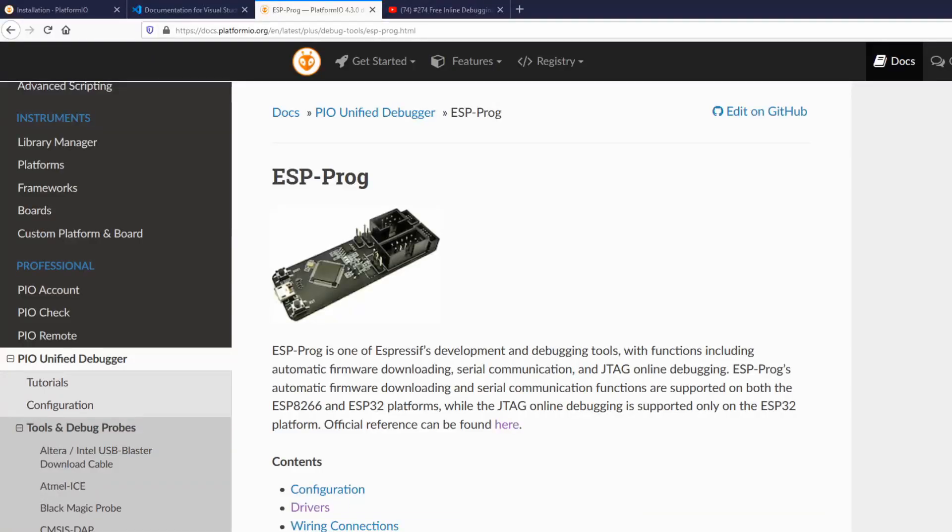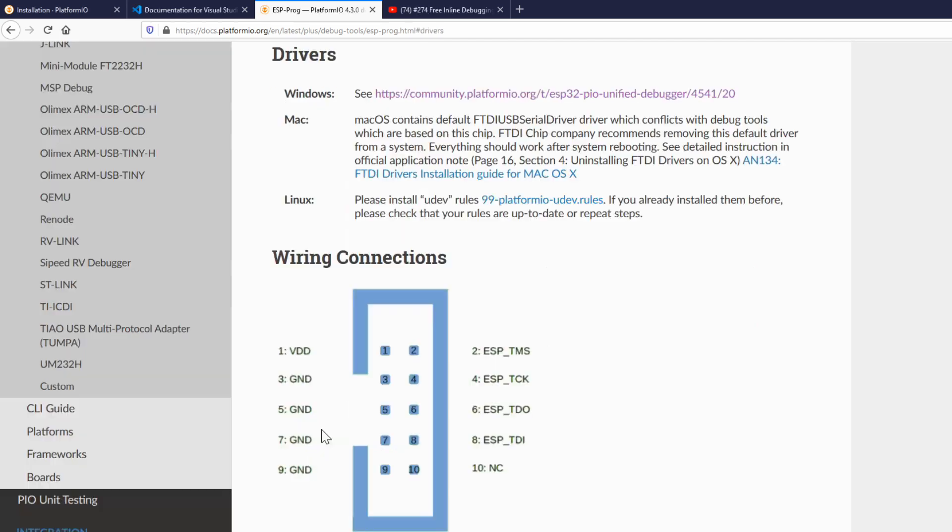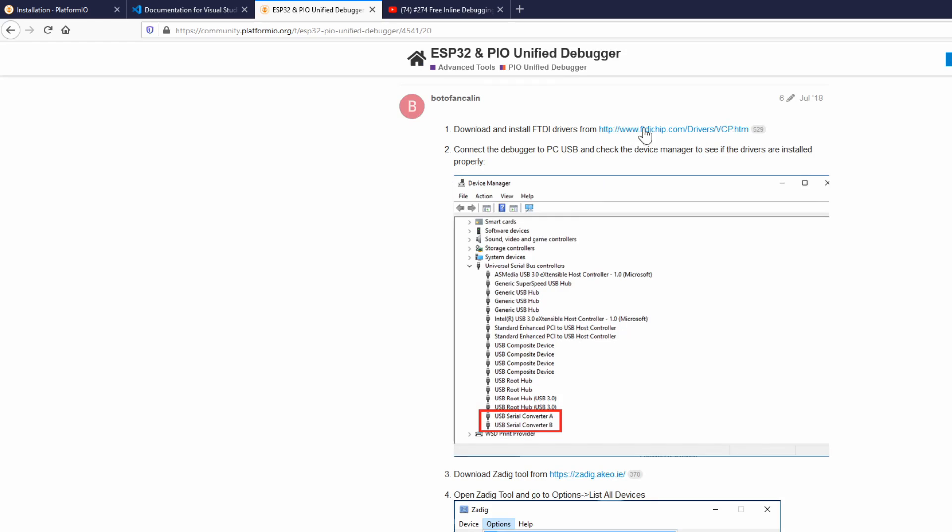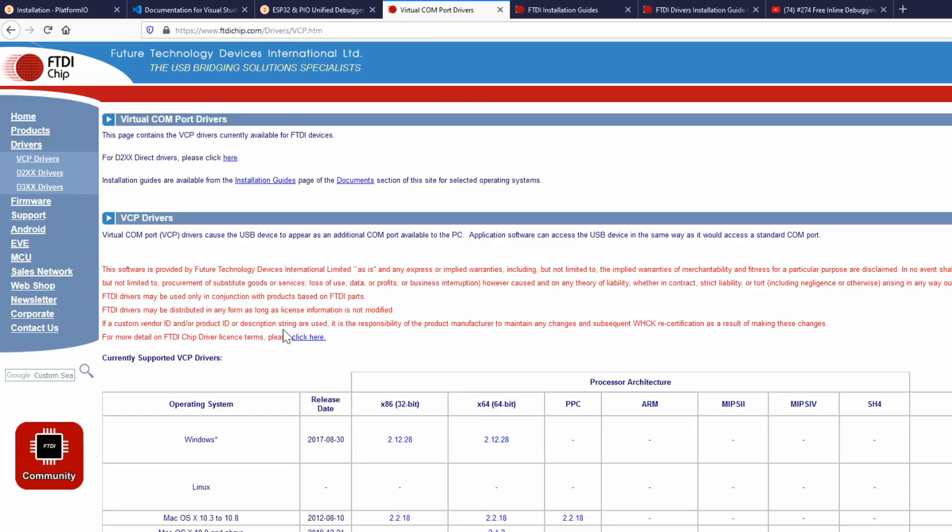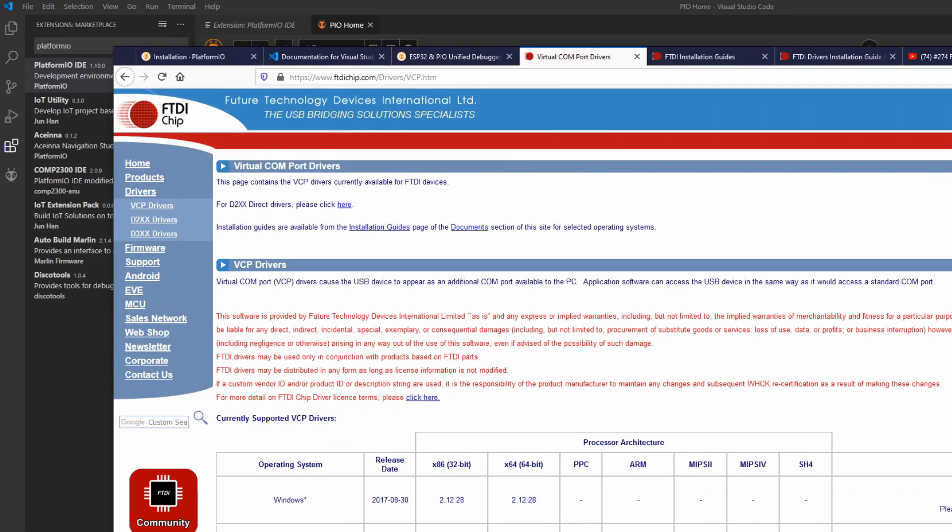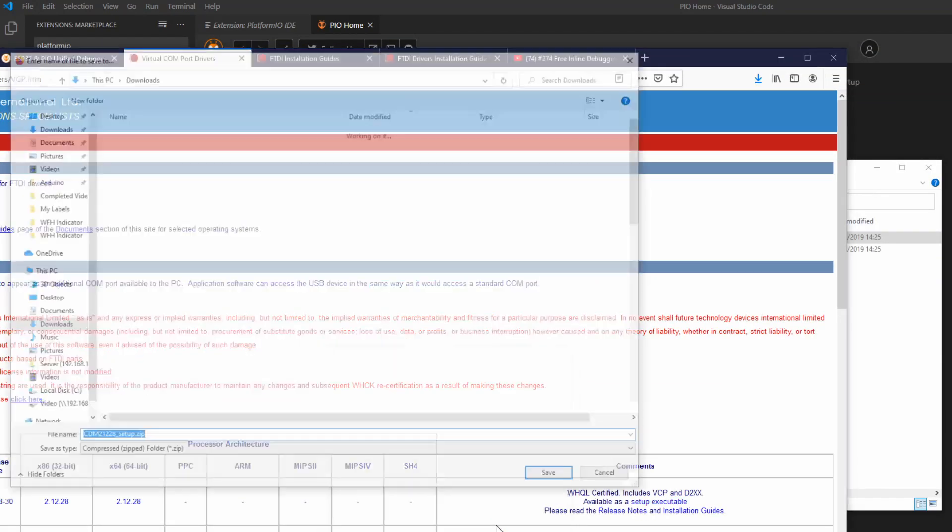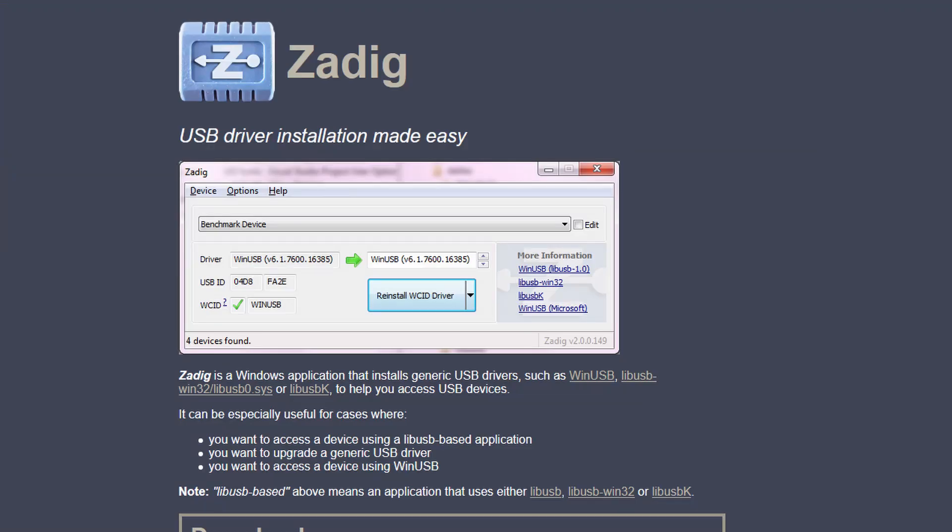Next we'll install the drivers. PlatformIO have some instructions on what to do with the drivers and I'll go through the Windows one here. First thing you need to do is install the FTDI drivers. If you scroll over to the right there's an executable that I find makes this a little easier. Next you want to download and install the tool Zadig.